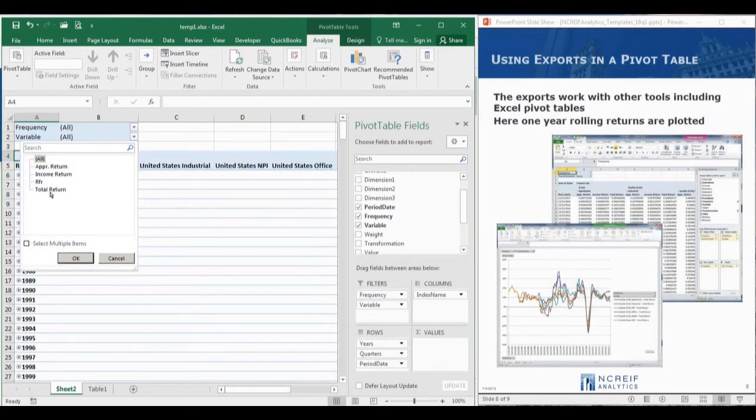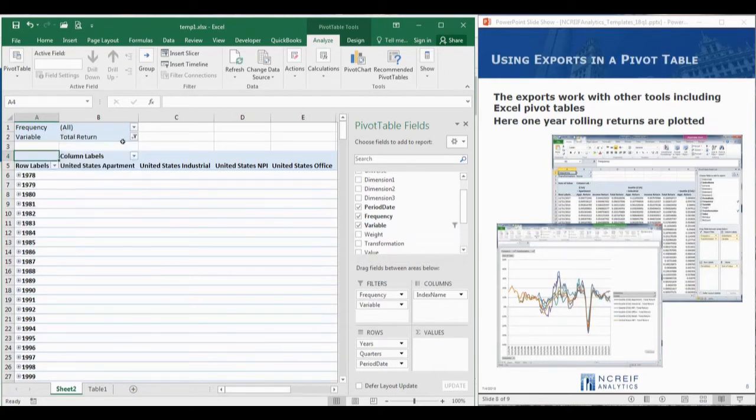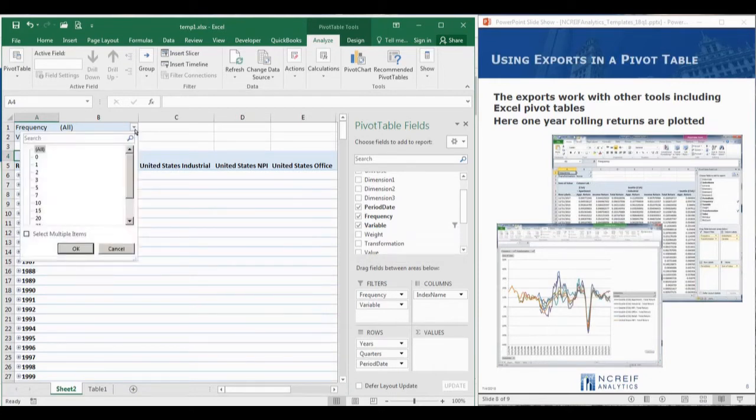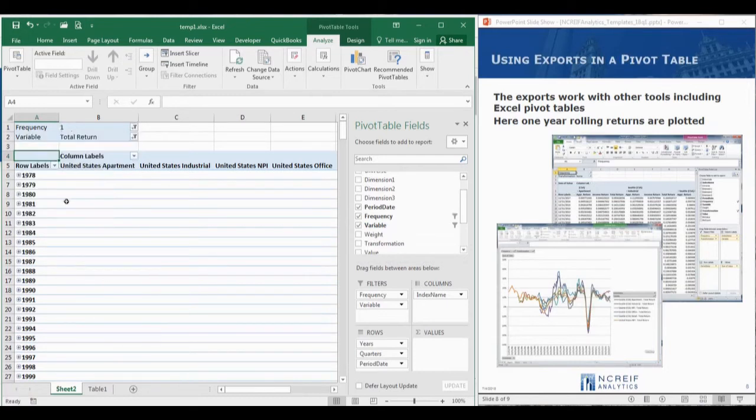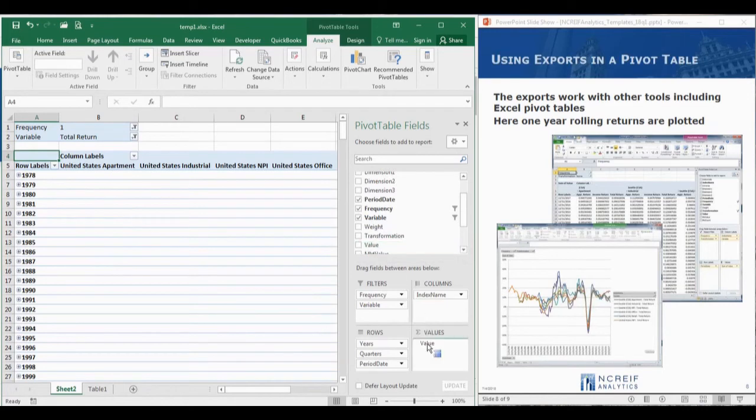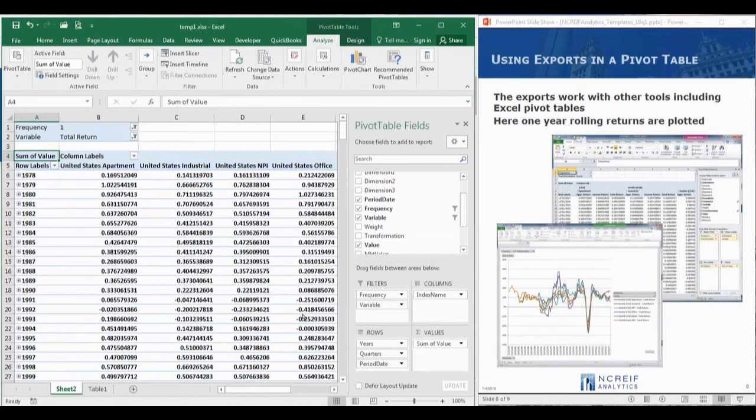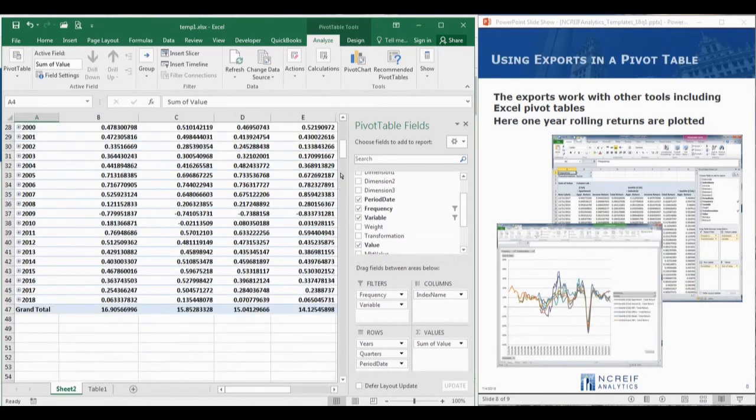Then we'll set the variable to total return and pick one for the frequency to get our annual total return data. Lastly, we'll add values to the value section. The pivot table is now ready to explore.